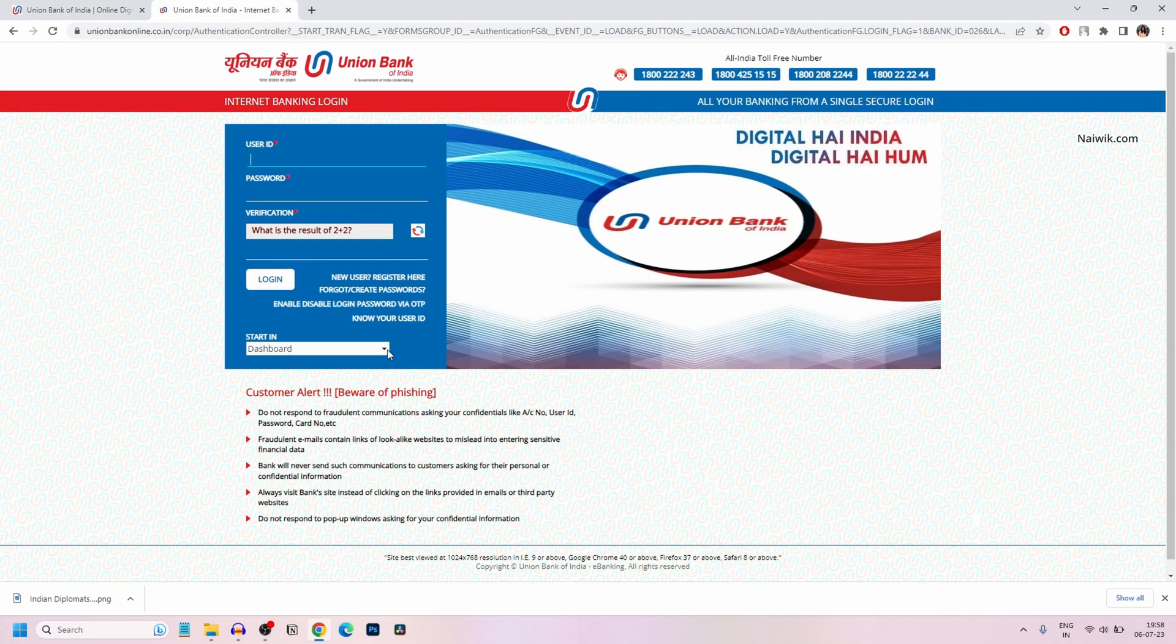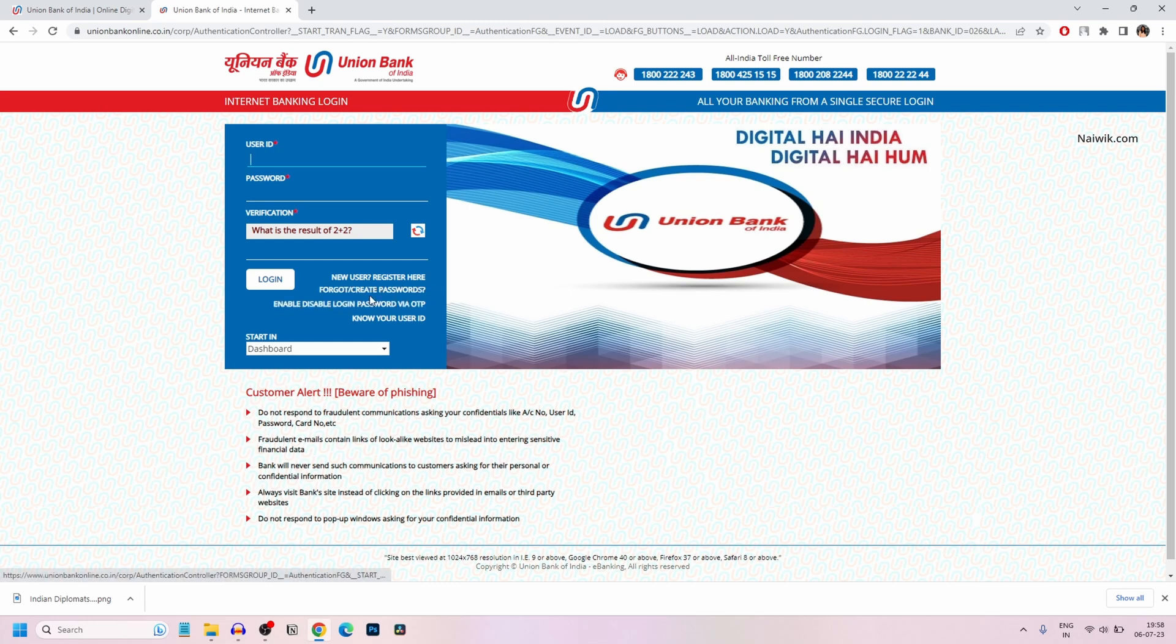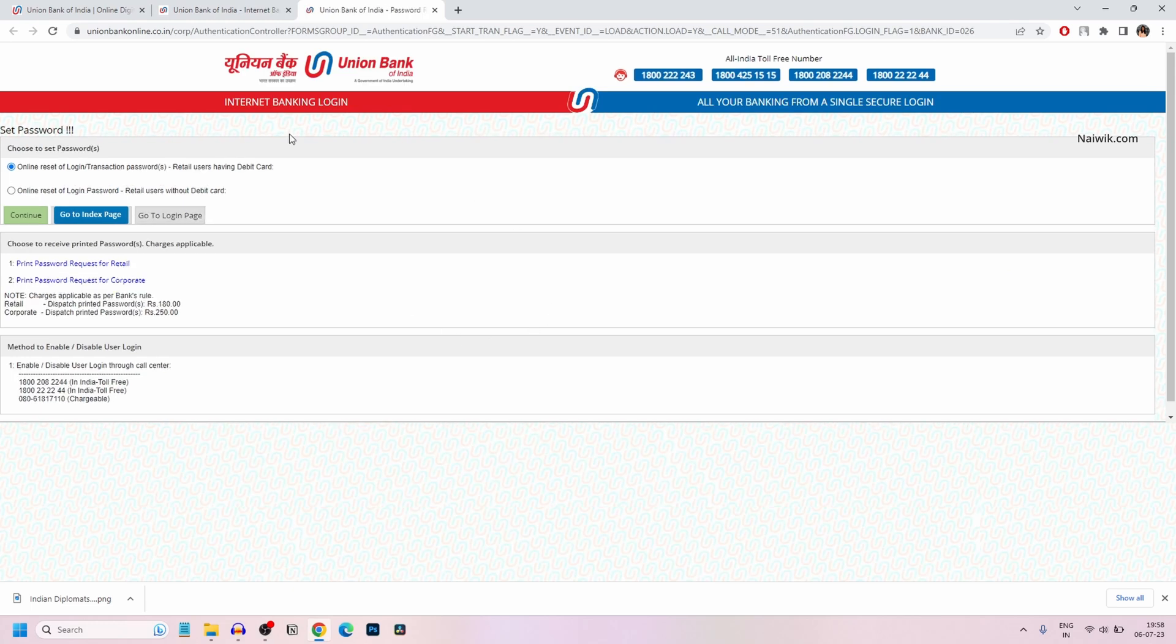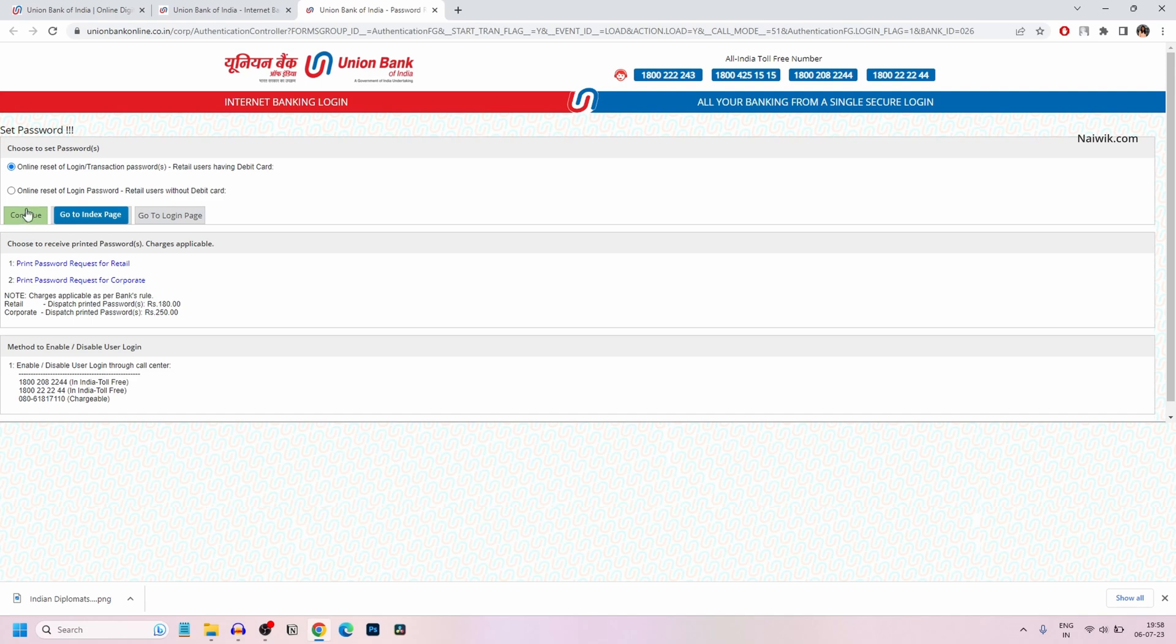Here you will be shown the login page, and under that, you will have Forgot or Create Password. You need to click on that option. Now you have the option to change the login or transaction password using debit card or without debit card. I'm going to reset using debit card, so I have selected the first option.